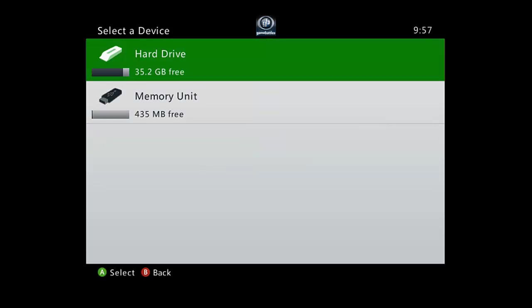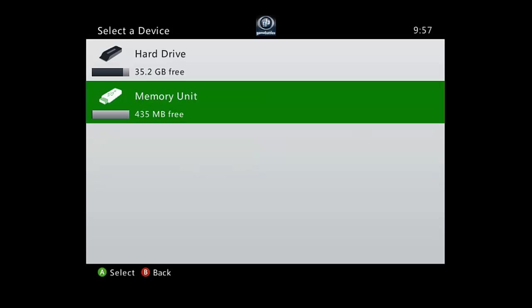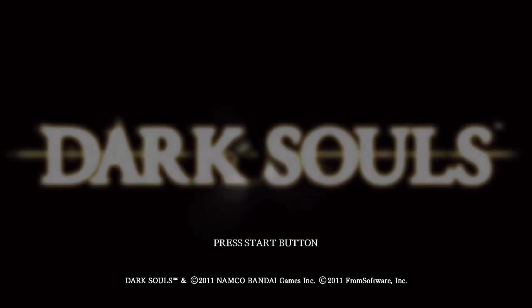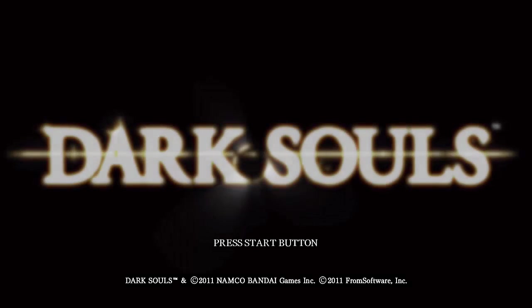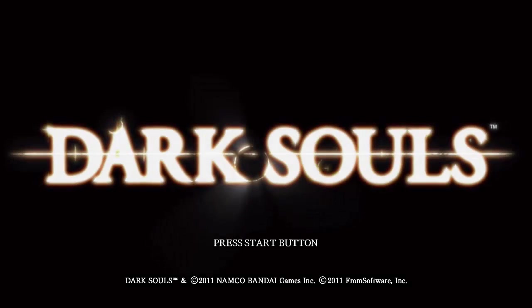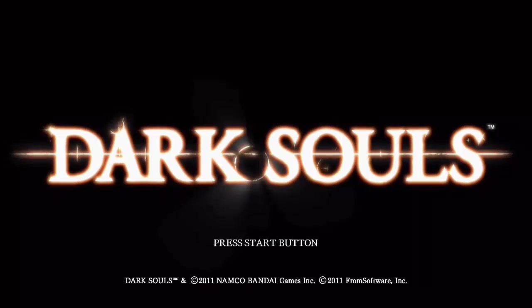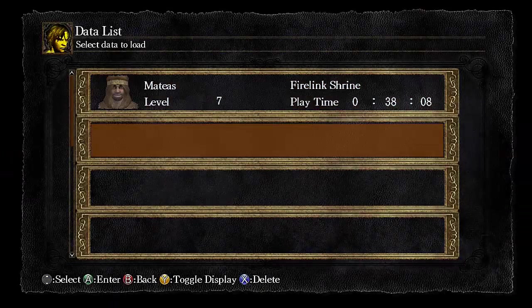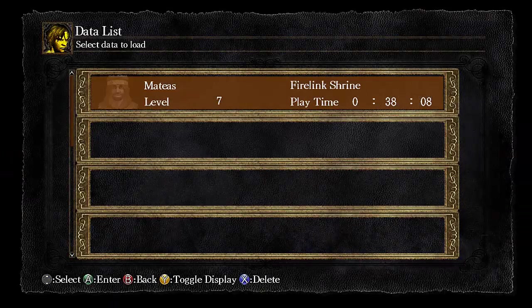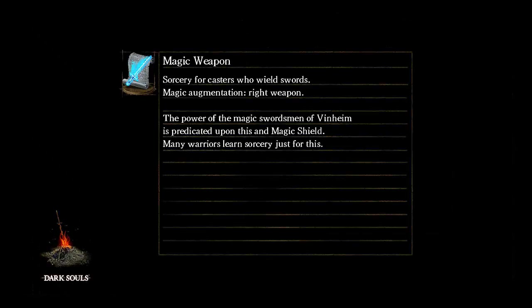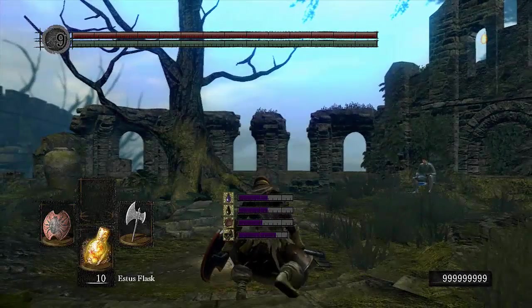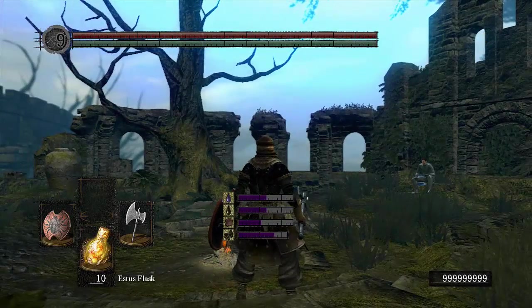Okay, now you're going to want to select the save device which your file is on. And now Dark Souls is loaded, let's go ahead and load the save.